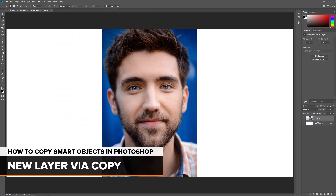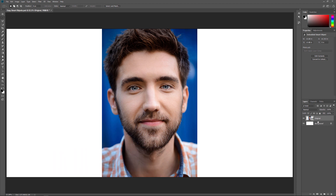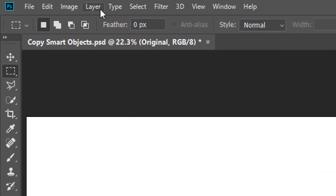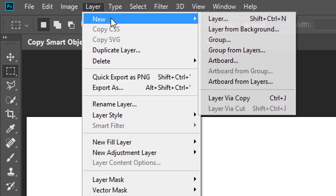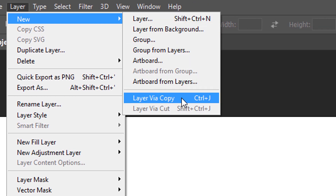So now that we've created an initial Smart Object, let's learn how to make a copy of it. There are two main ways to copy a Smart Object in Photoshop. One is by using the New Layer via Copy command, and the other is by using New Smart Object via Copy. Let's start with New Layer via Copy. Go up to the Layer menu, choose New, and then choose Layer via Copy. Note that there's also a keyboard shortcut you can use: Ctrl+J, or Command+J on a Mac.